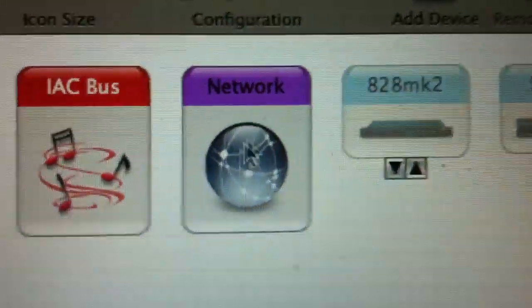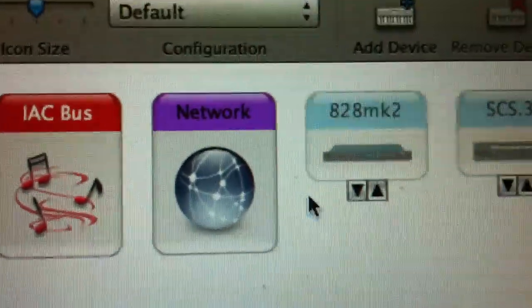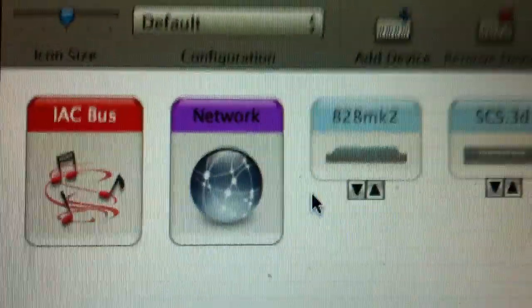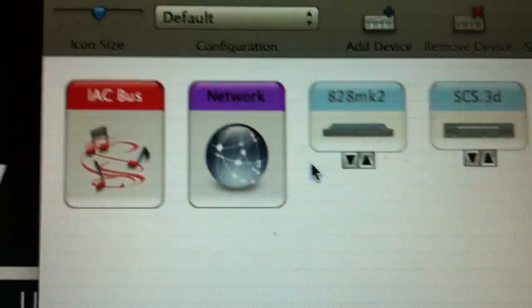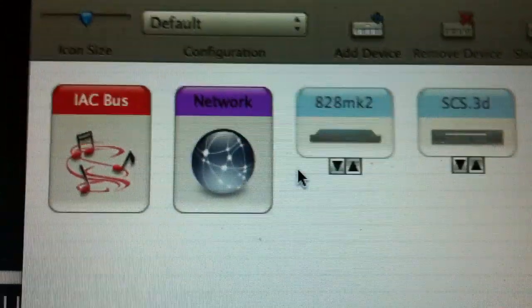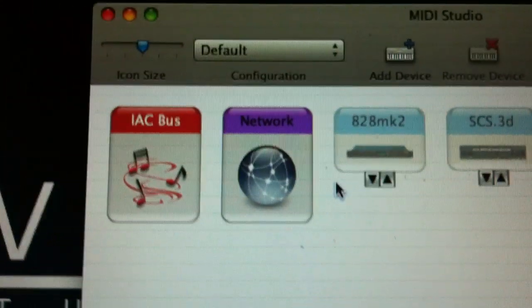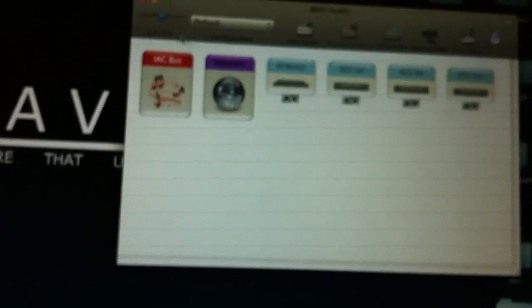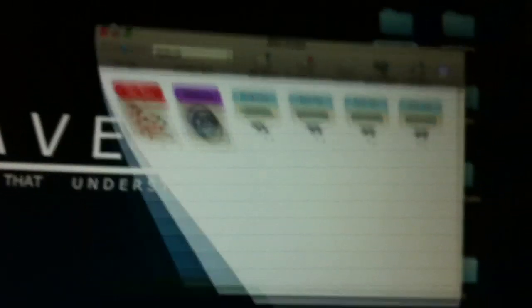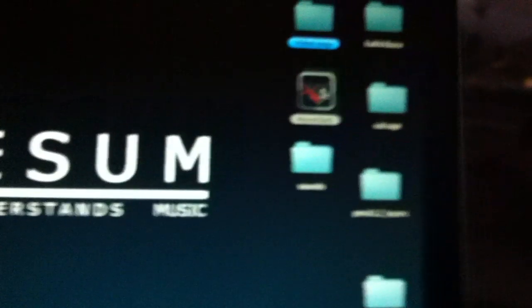If you wanted to you could also here create a network session. So if you wanted to send your clock to somewhere else you could do it here. Maybe we can cover that in a different video. But now you're ready to run wave clock.